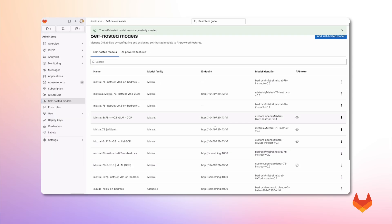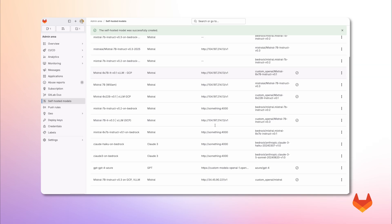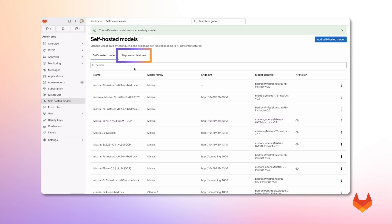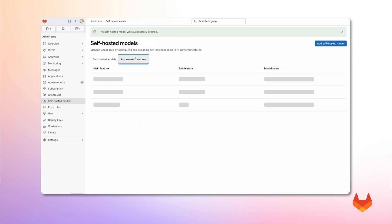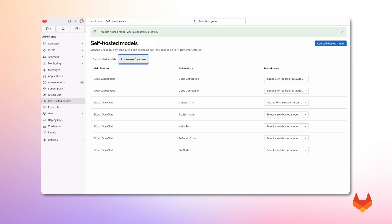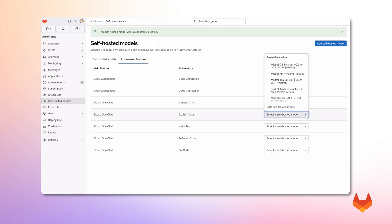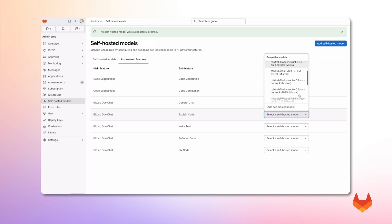And finally, let's navigate to the AI features list to configure which tasks each available model will perform. Alright, so here we have the list of AI-powered features. Let's keep Claude on Bedrock for code suggestions. And use our Mistral model, the one we configured before, to explain code using DuoChat.